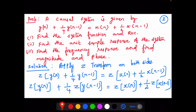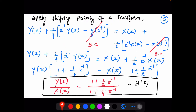For the solution, the first step is to apply the Z-transform on both sides of the difference equation. It becomes Z{y(n)} + (1/4)Z{y(n−1)} = Z{x(n)} + (1/2)Z{x(n−1)}. Using the linearity property we can split these terms, pulling out the constants: (1/4) and (1/2).